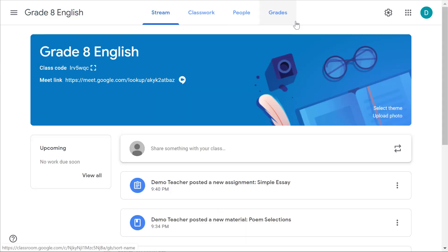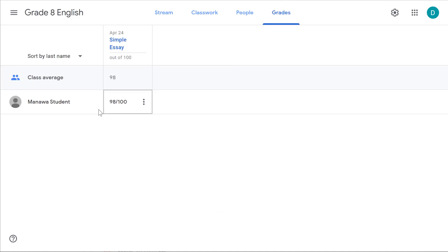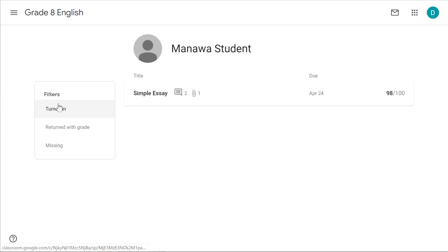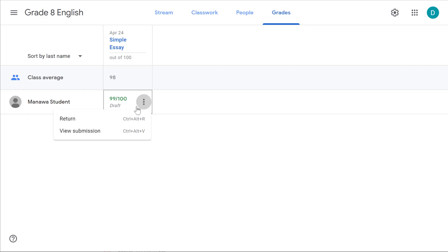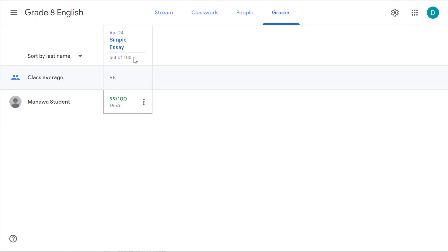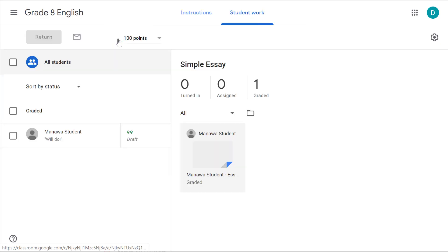If I return to the classroom and go to the grades tab, I have a lot of access to certain things. I can click on the student record and see all of the assignments they've turned in. I can click on the grade and change it from here if needed. I can click on the triple dots to return it to them again or view the submission. I can also view the assignment that was sent out to people.